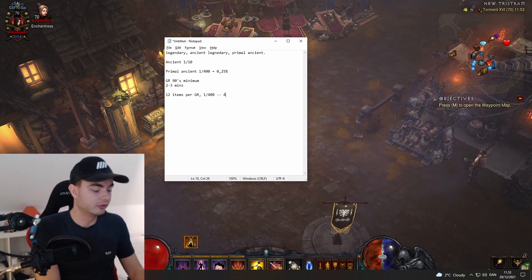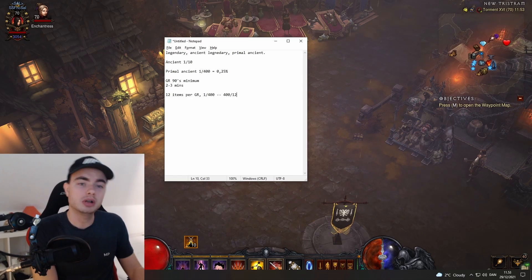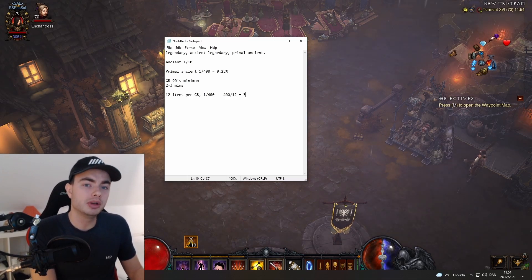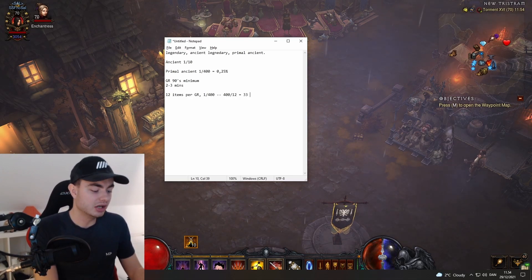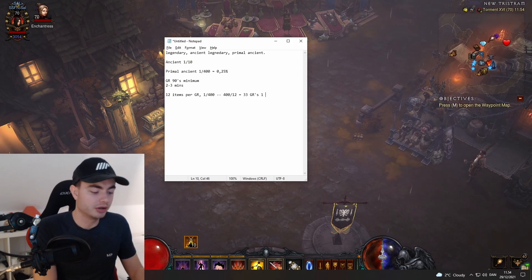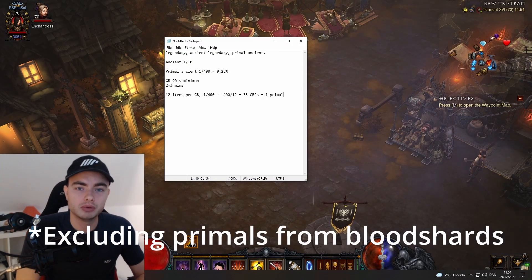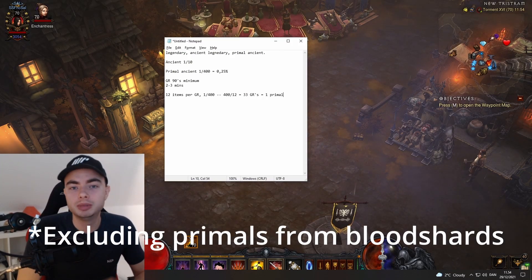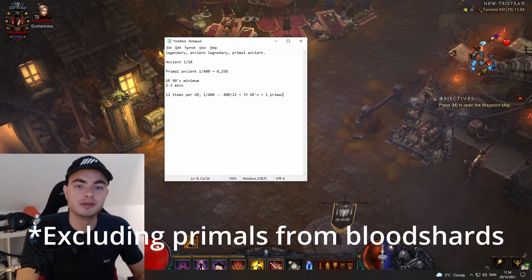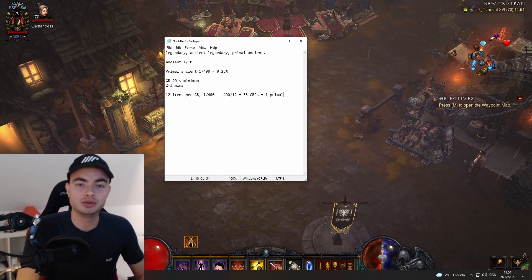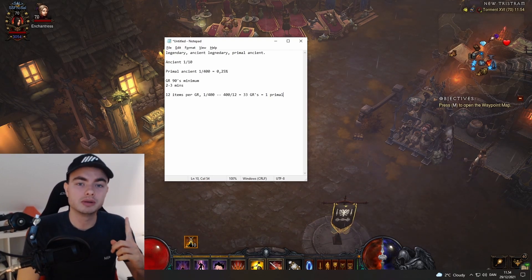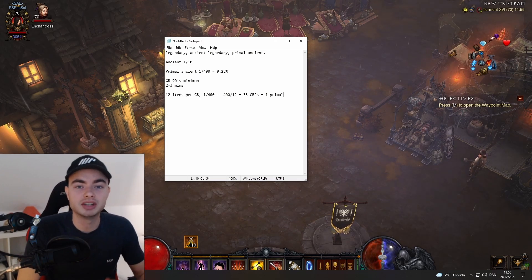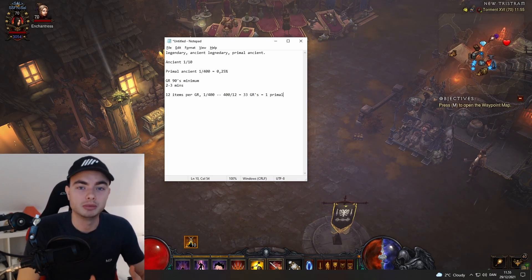In order to get a primal, there's about a 1 in 400 chance. So if we do 400 divided by 12, this comes out to having to do 33 GRs on average to get one primal. This is why it's super important that we find a really good build that can run GRs in a pretty fast time, because if it takes you five minutes to do one greater rift, having to do 33 GRs is going to take forever.